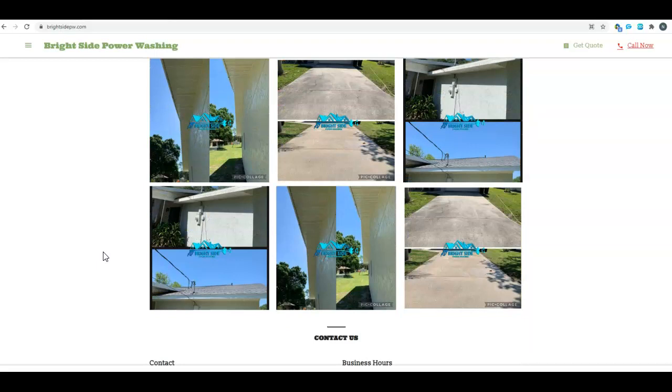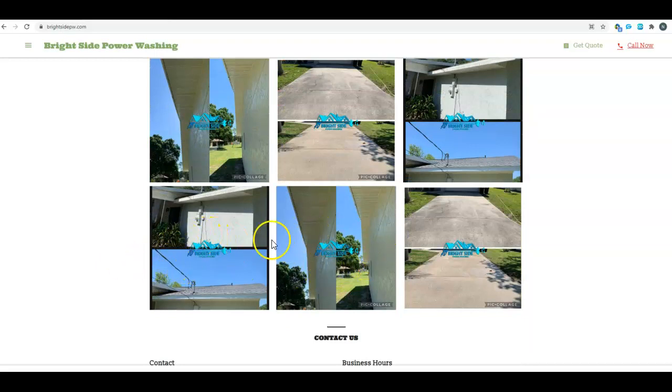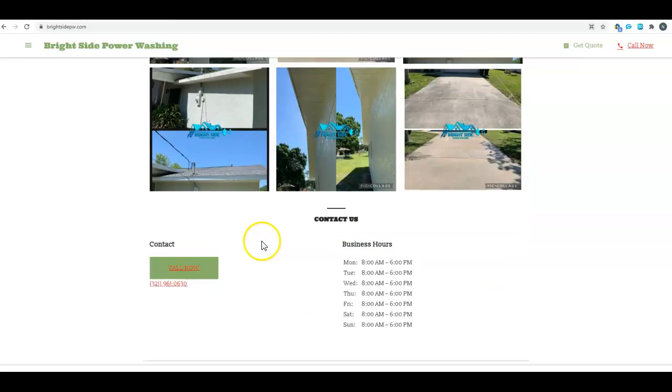I do like the fact that on your before and after pictures you are putting your logo in there as a watermark. That helps with branding.